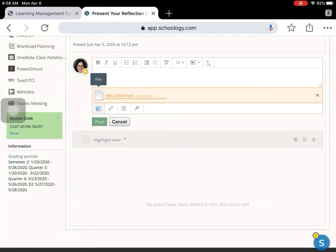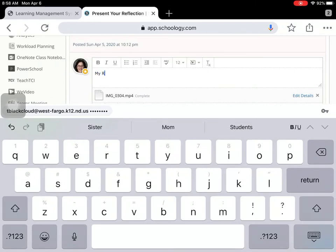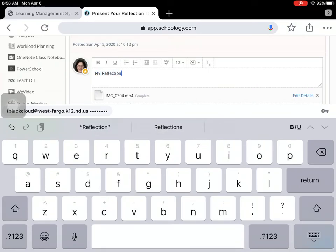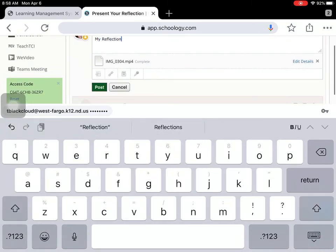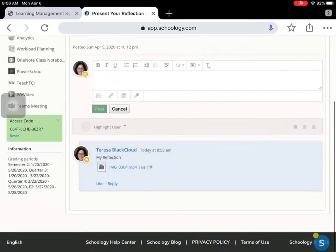It's uploading. It won't let you post it without any text, so you might just want to put 'my reflection.' And then you'll press post. And there's your video.